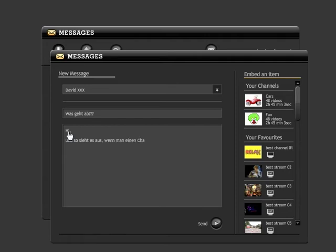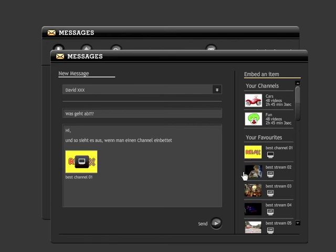Additionally, Lume TV messages offer you the possibility to embed your Lume TV channels and favorites with a mouse click in your message.